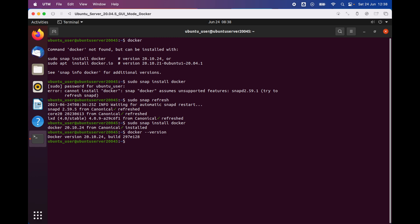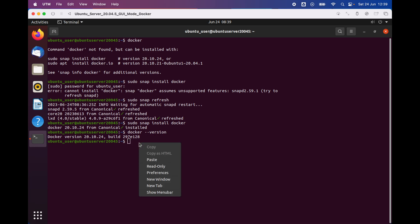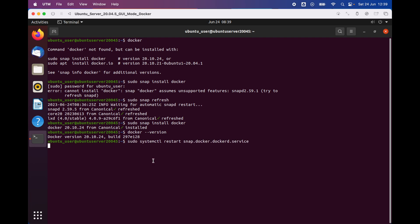Next, what we're going to do is make sure whether Docker is running on our server. To do that, all we have to do is type the following command line to find out whether Docker is enabled, or in other words, is Docker running on the server or not. We're gonna use the following command line: 'sudo systemctl restart snap.docker.dockerd.service'.